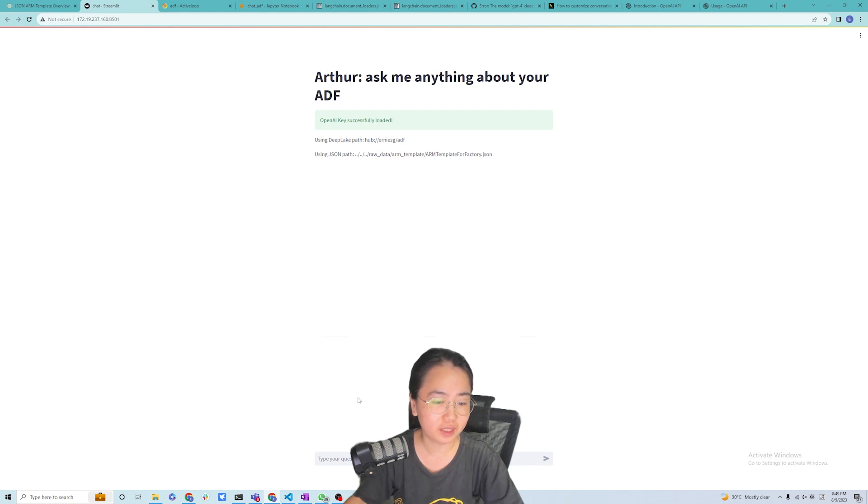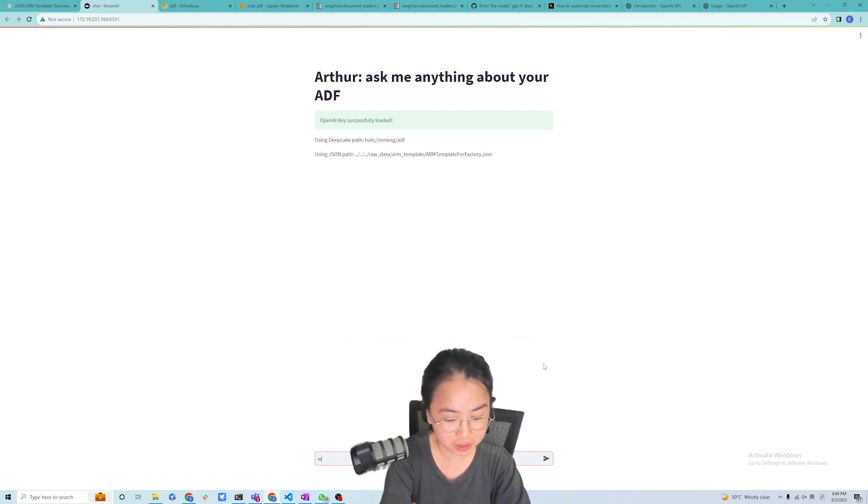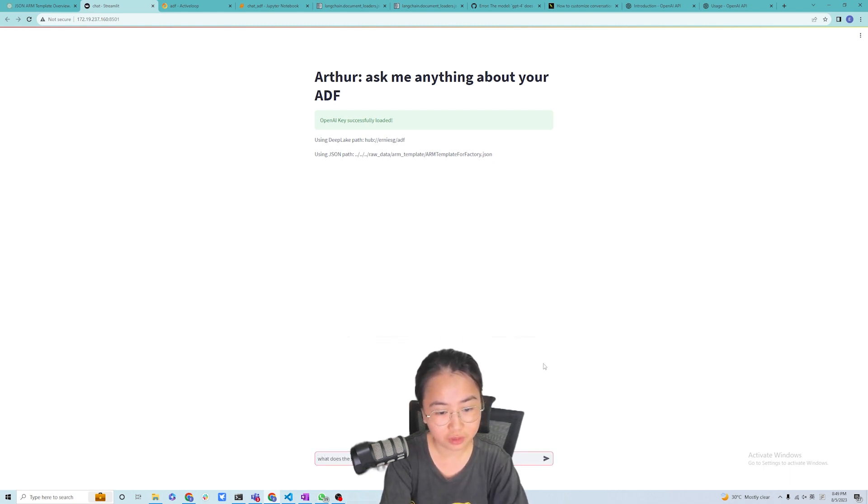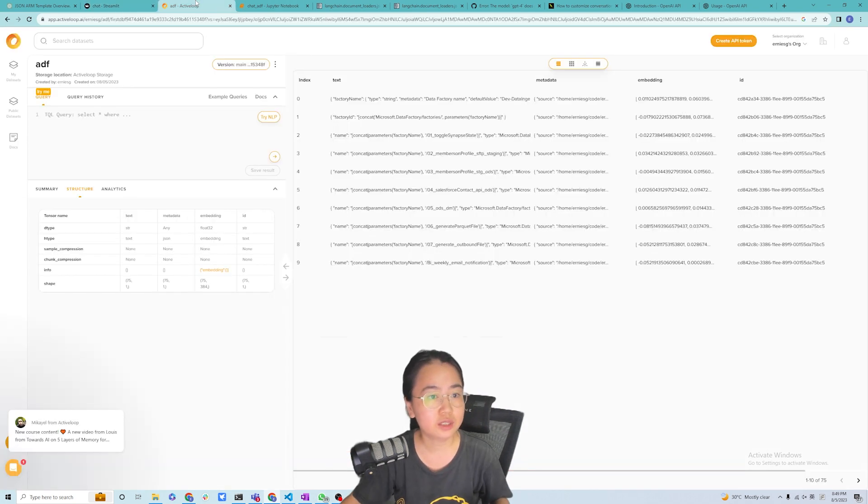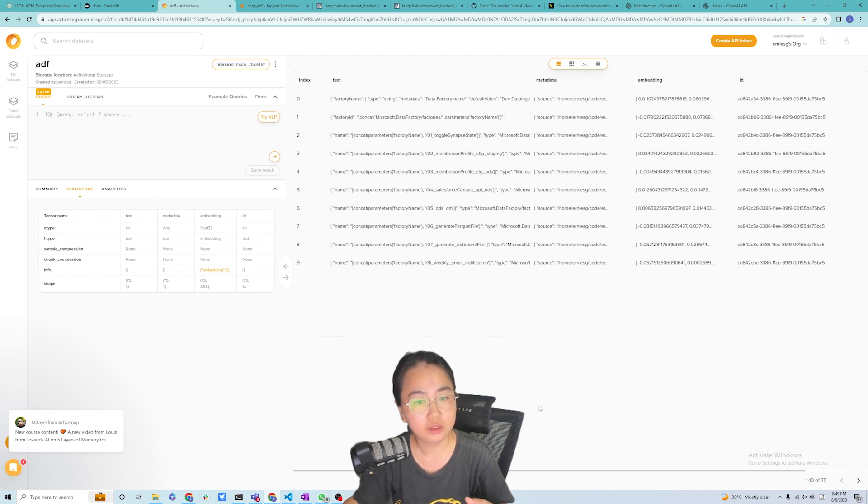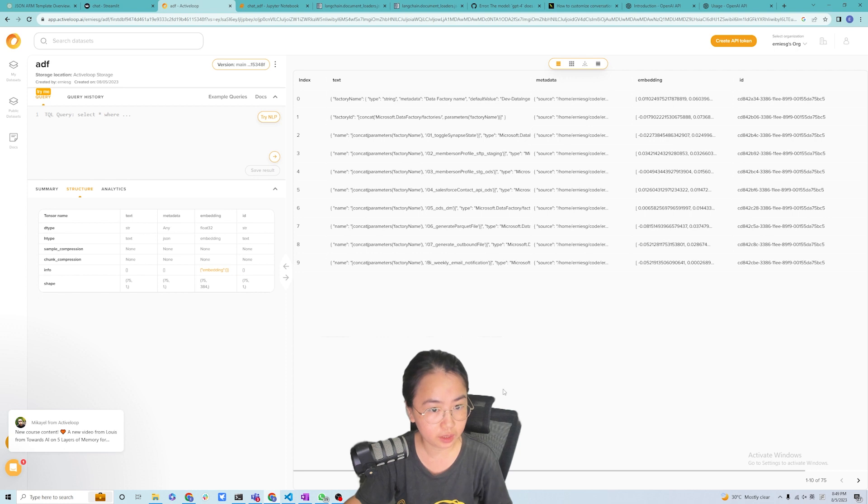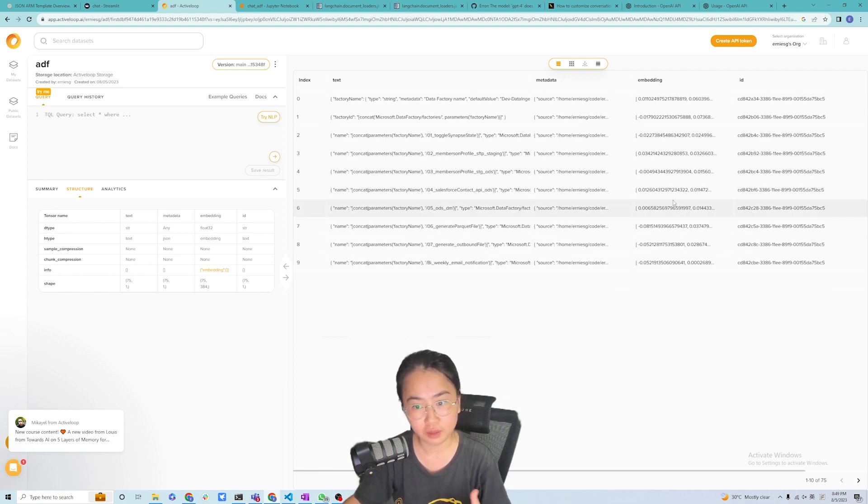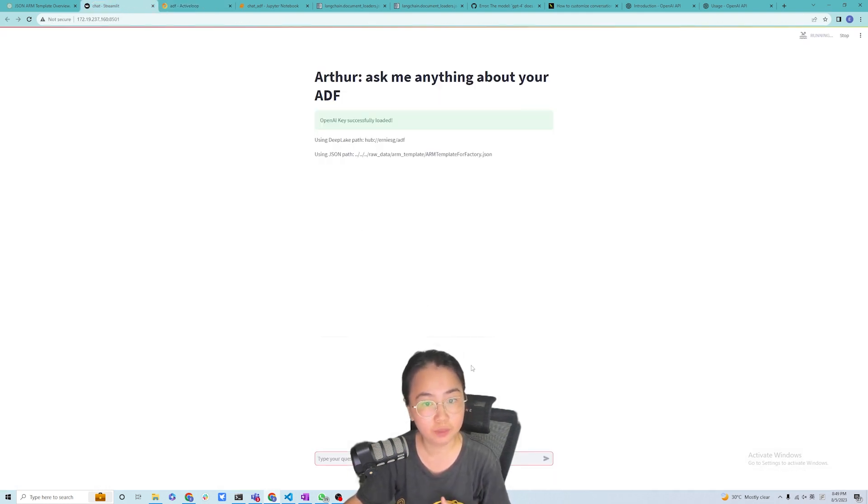And sometimes it's also a challenge with actions. So what I've done is essentially ingested all the JSON from this Azure Data Factory into Deep Lake to generate embeddings and make sense of it for our chatbot.